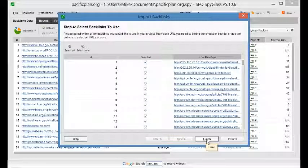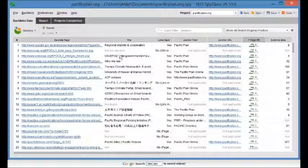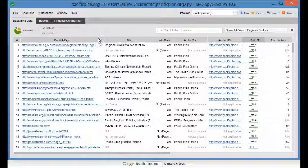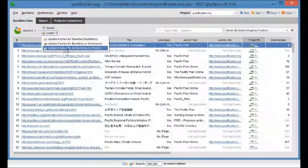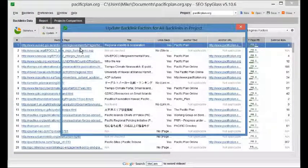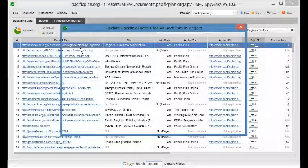And then you click on finish. And then I'm going to go ahead and I'm going to let Spyglass update the backlink data for all the additional links.